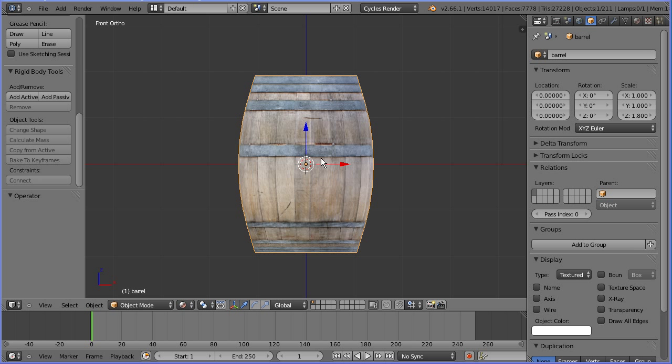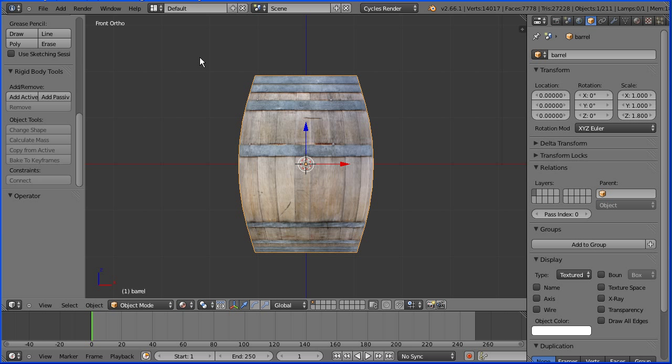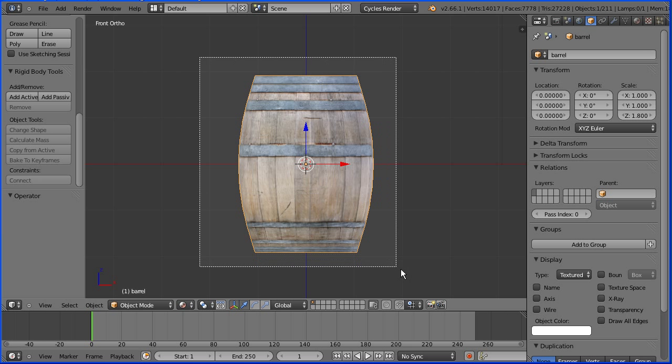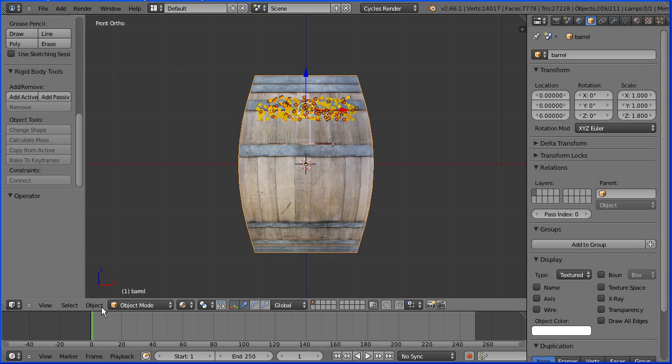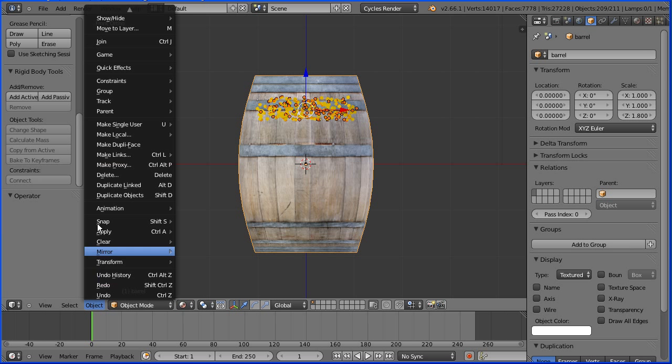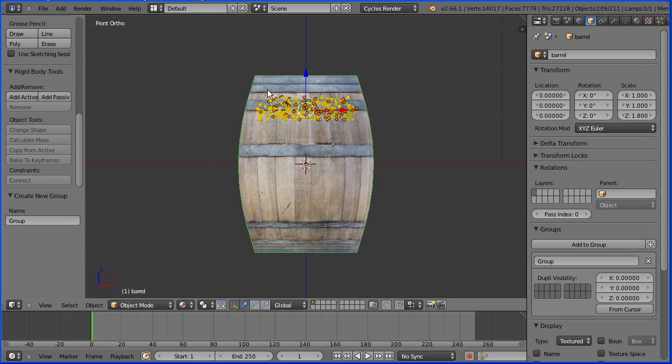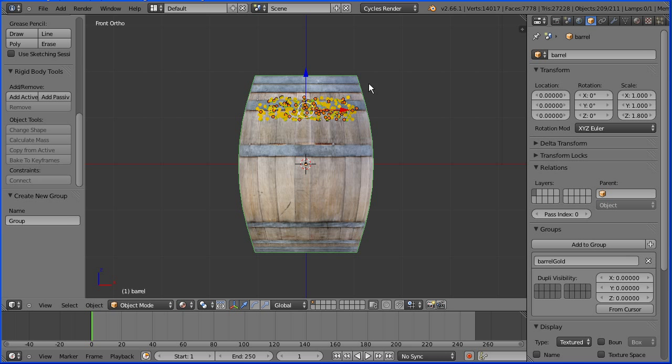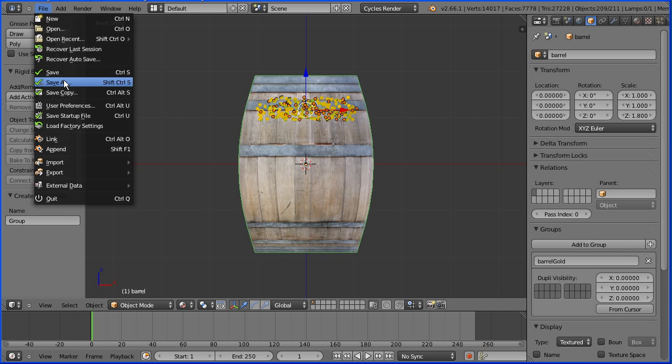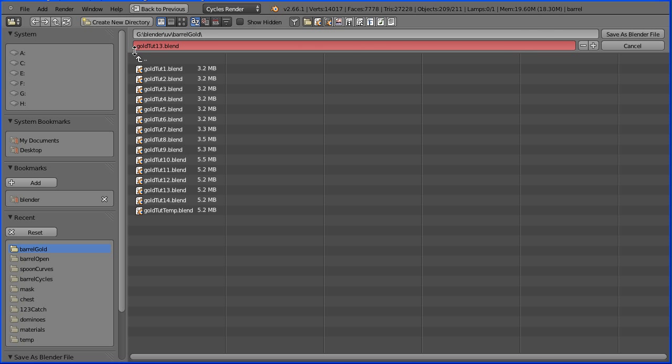To append the barrel and the gold into a pirate treasure scene, we need to group them all together. Press B for box select. In the object menu, group, create new group. Give the new group a meaningful name. Click the number and the list. File, save as. I'm going to call my file goldtut14.